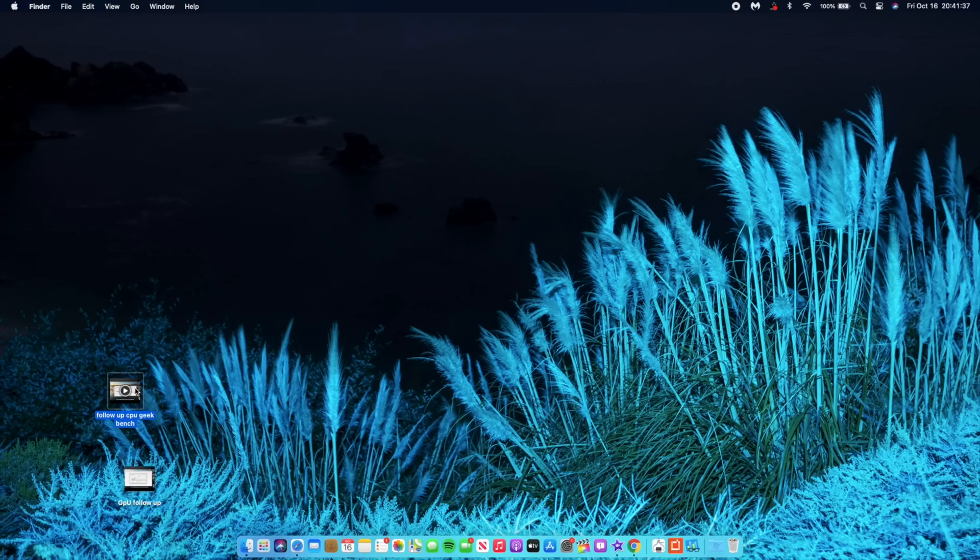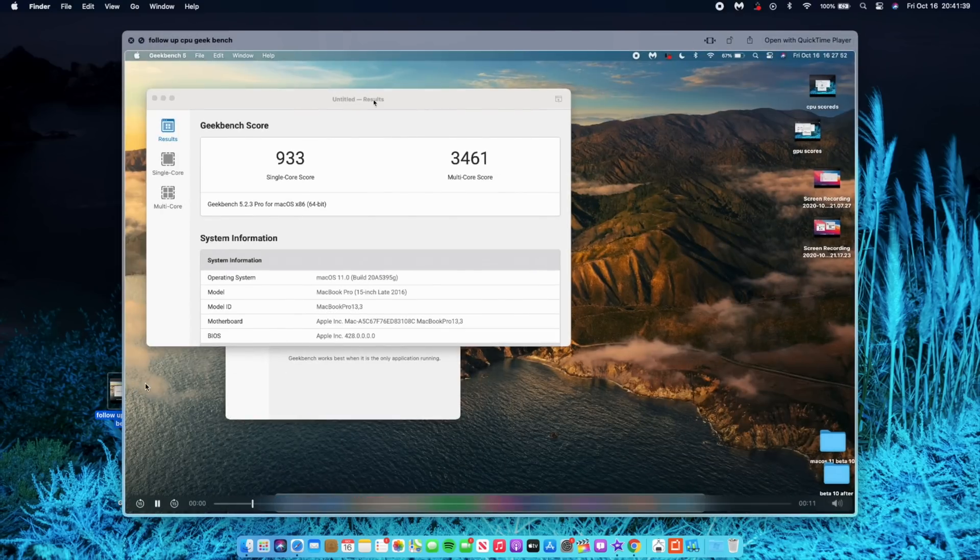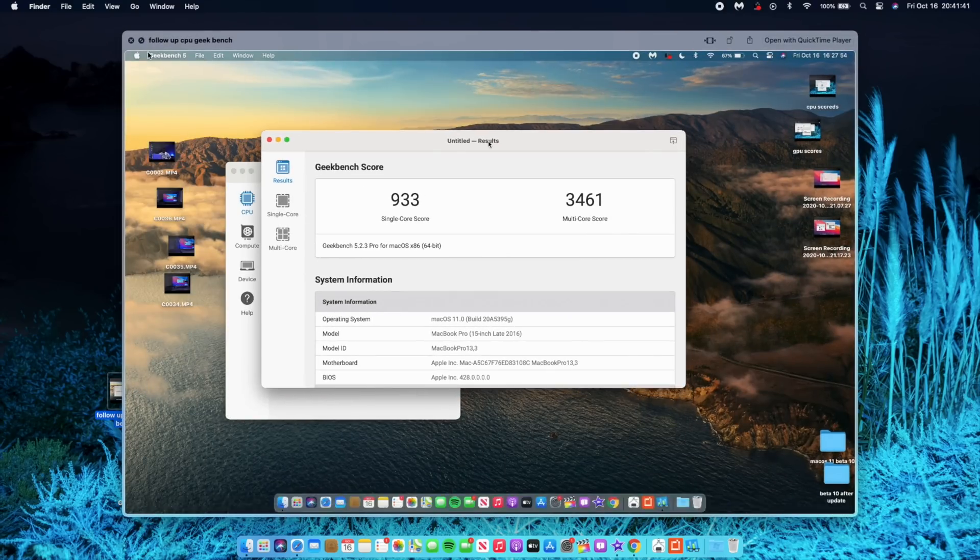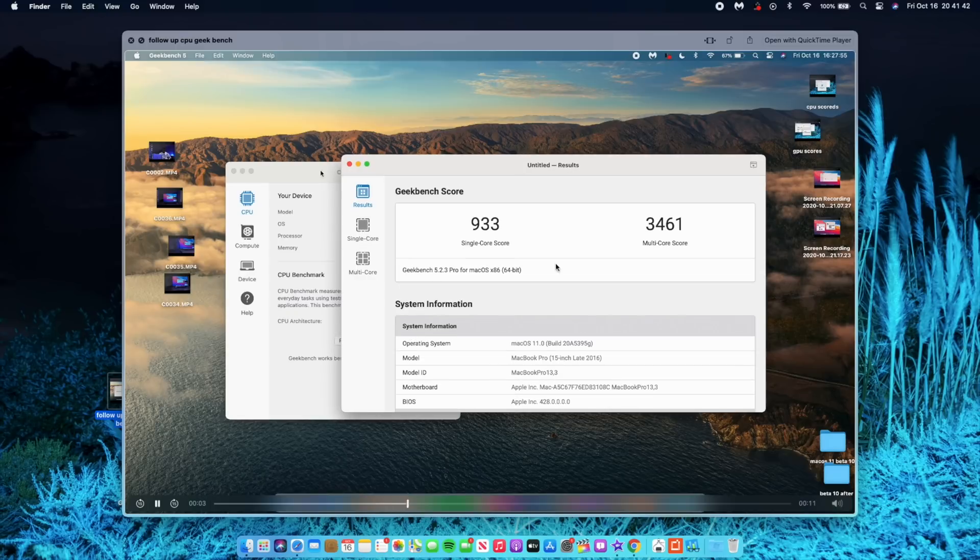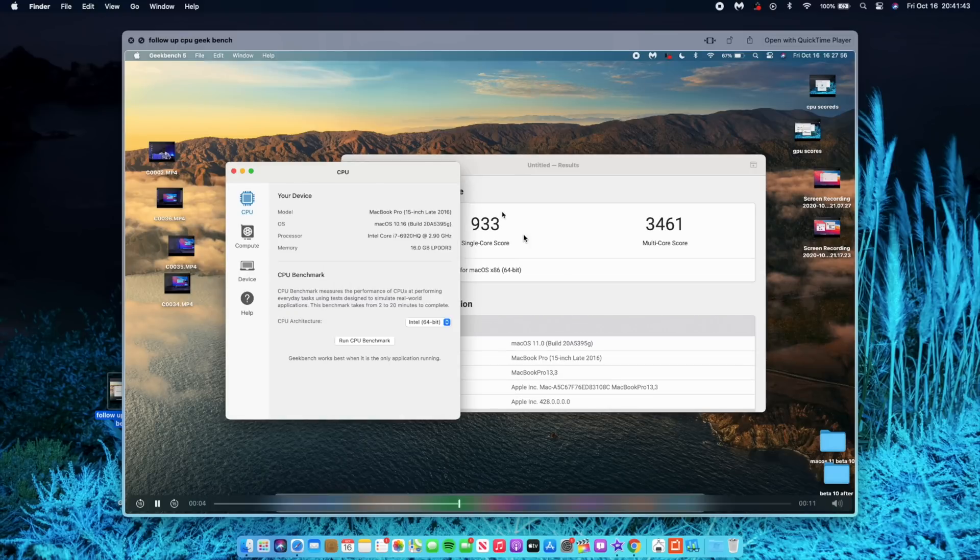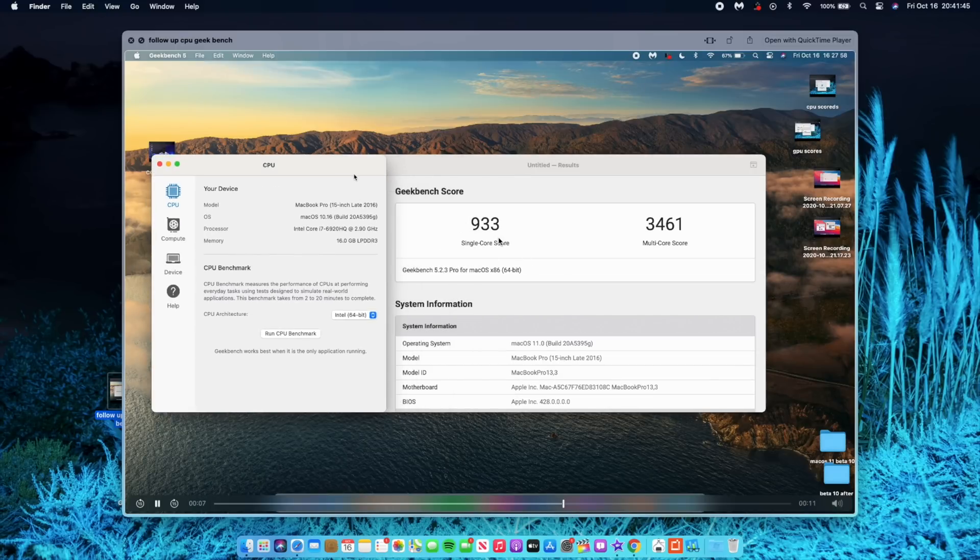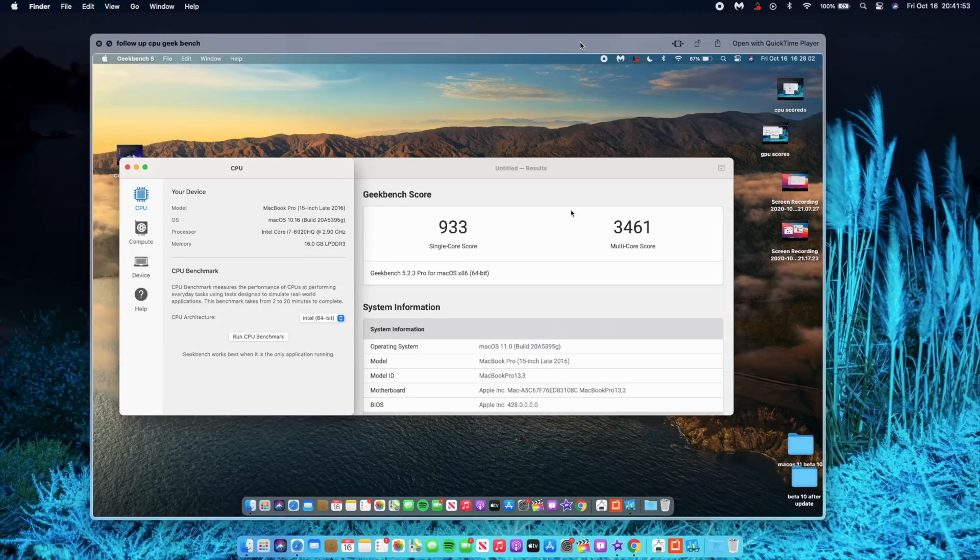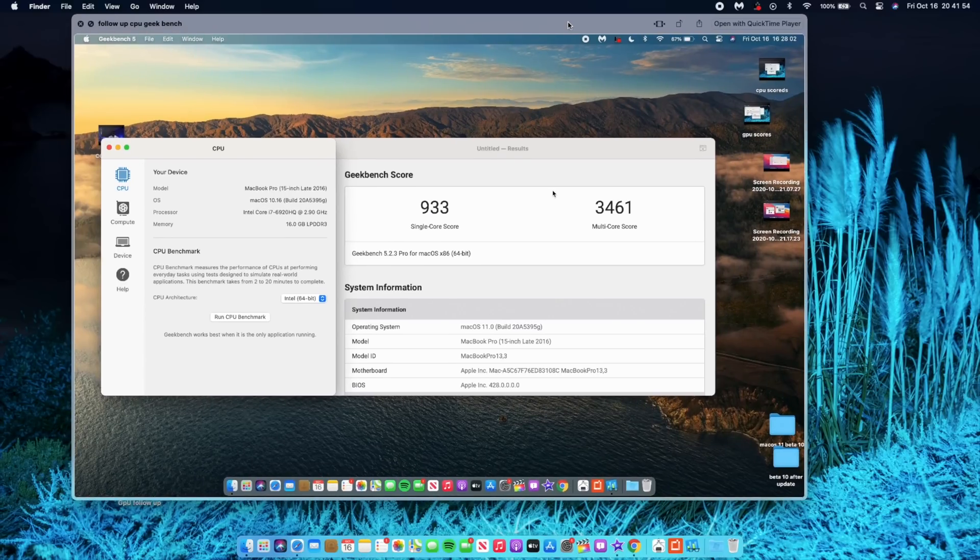The scores that I got with this follow-up video for CPU performance single-core: I got a score of 933. When it comes to multi-core or multi-threaded performance on this follow-up video, I had a score of 3,461, and initially I had a score of 3,486. So slight decrease, but you won't be able to tell the difference here.